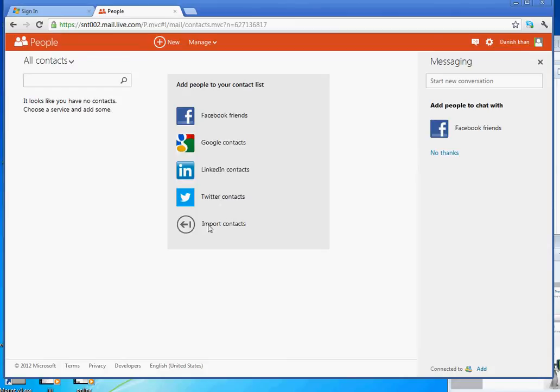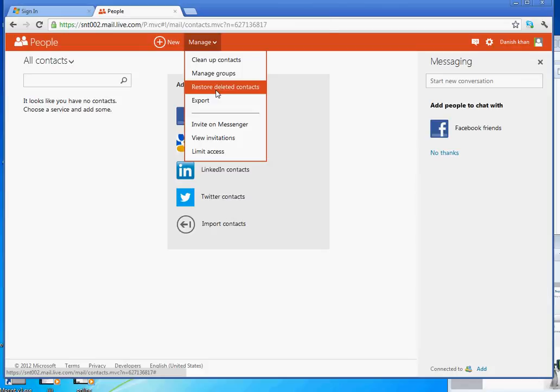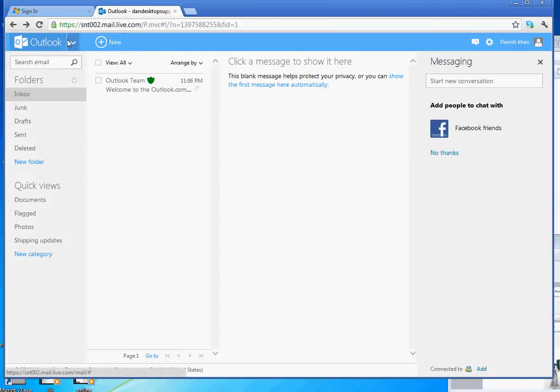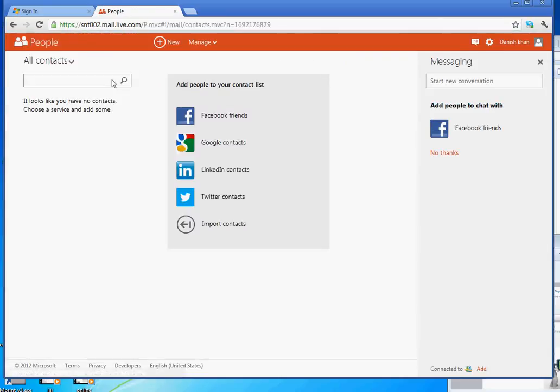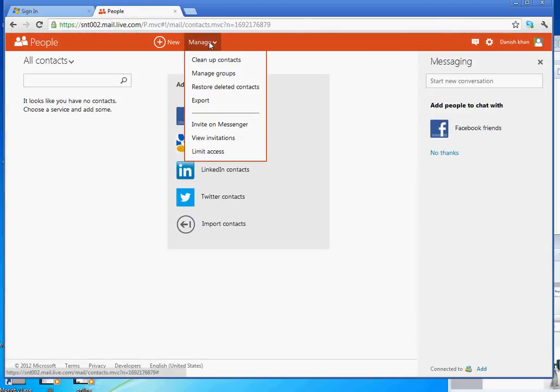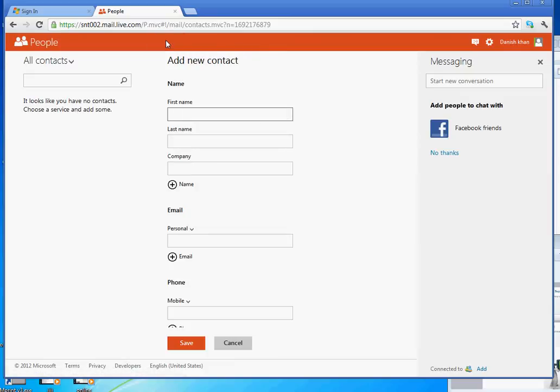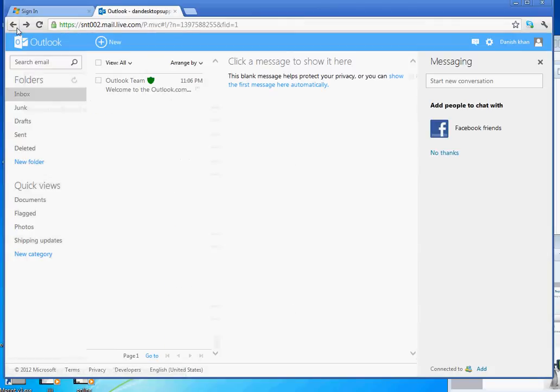Restore deleted contact, that is another great option. If for some reason things get deleted, you have now a way to do that. So you have a restore point into this. That is a pretty cool option in there. Let's go back to people and see what other things we have. Manage, we can clean up contacts, we can manage groups, we can invite our messengers, we can limit access. Limit access is very good. You can create here another contact, fresh contacts from just create now. So if you go back now, let's go back to another one.